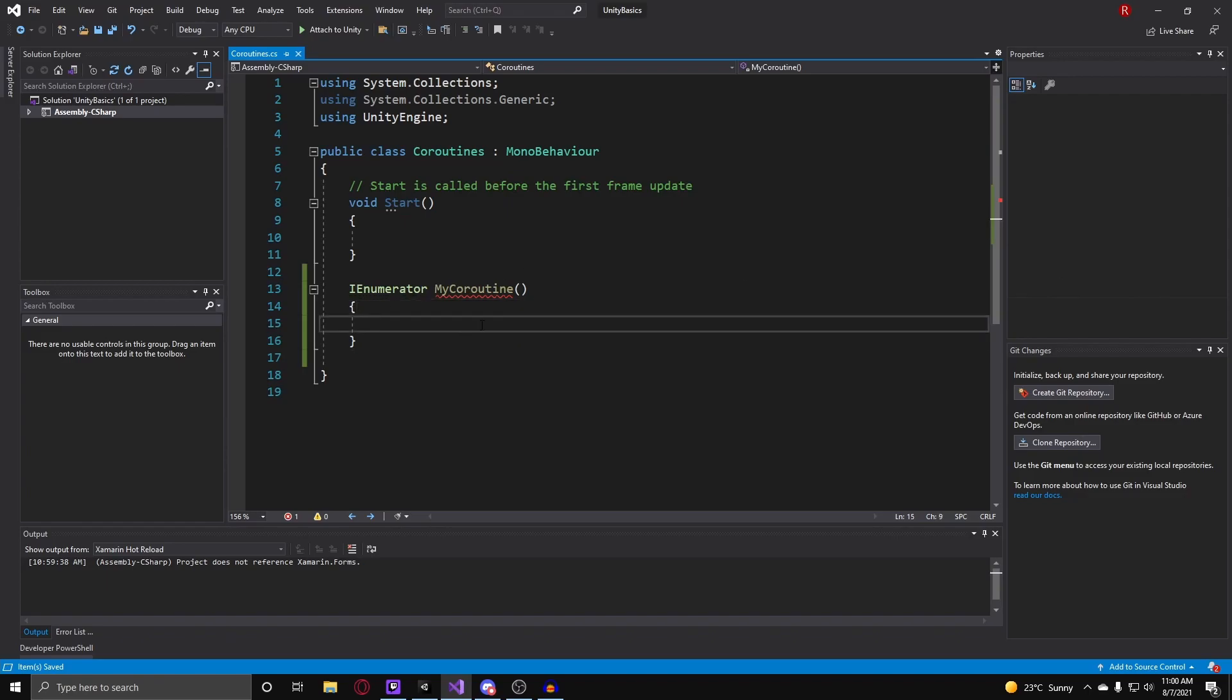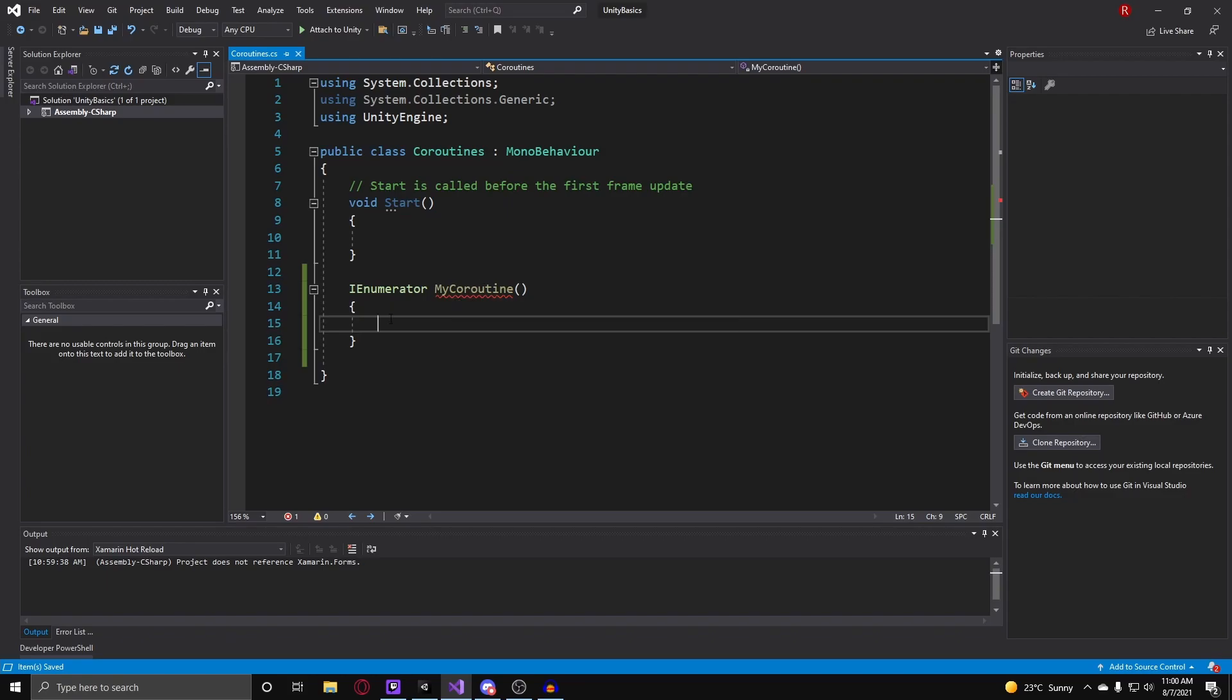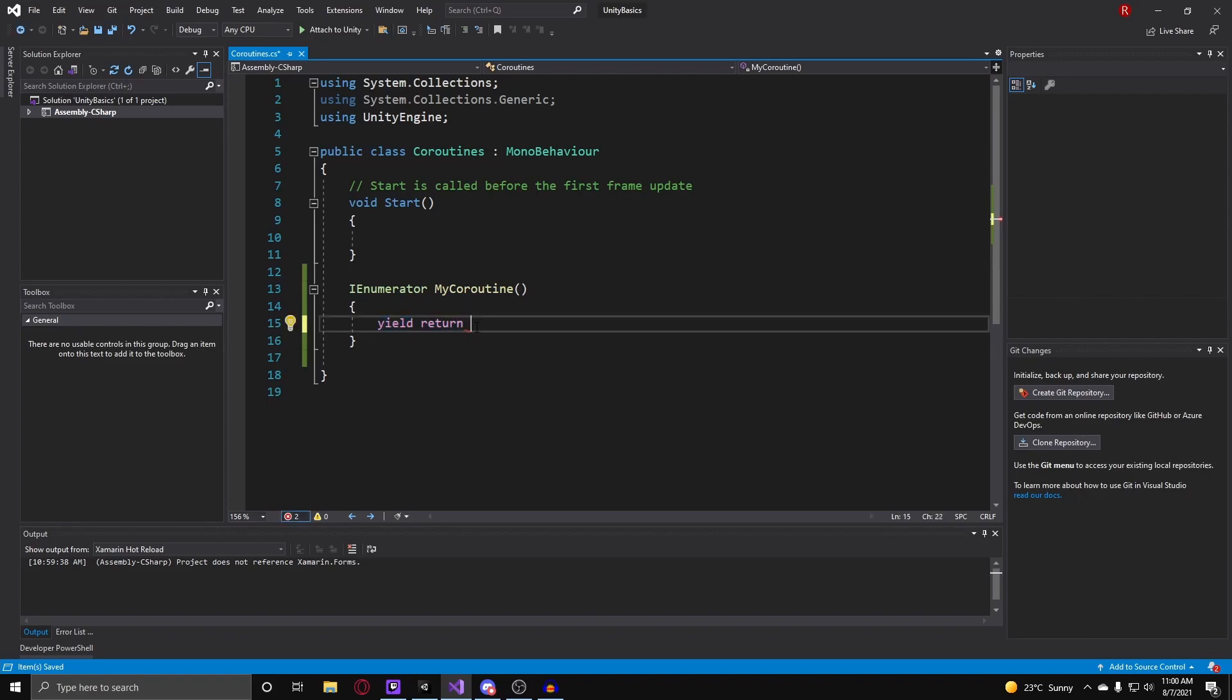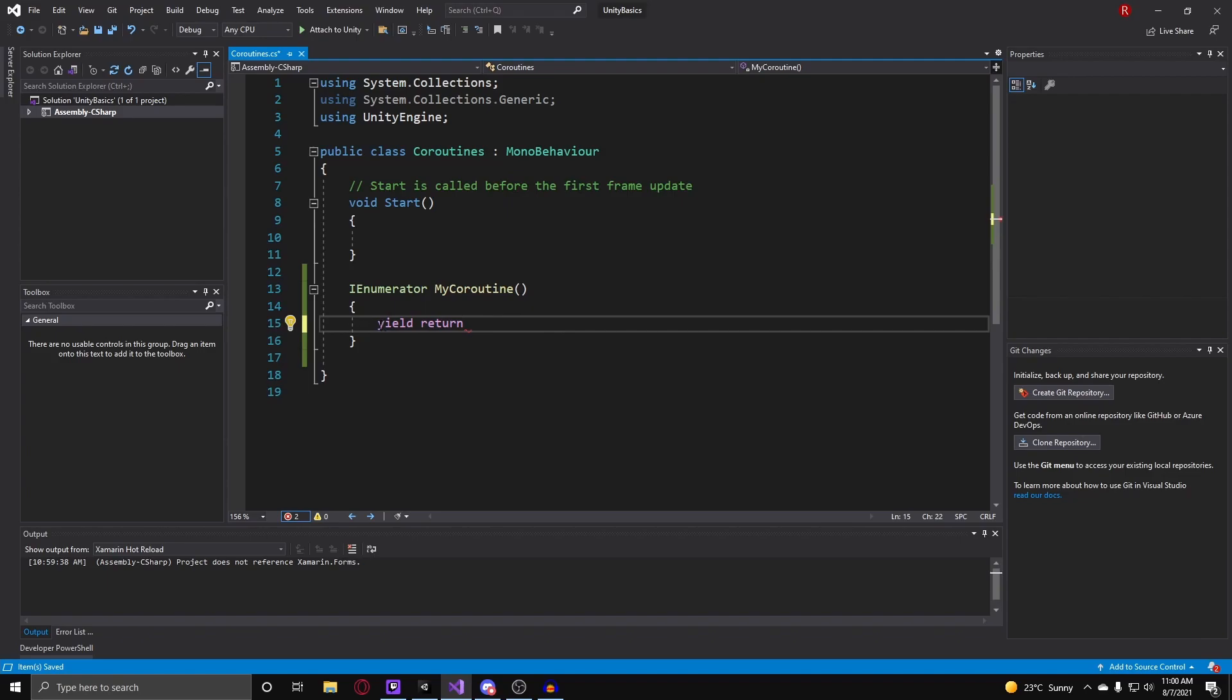So we have our coroutine but we still have a problem here because it doesn't return anything. The way we return things in coroutines is using the yield keyword before we type in return, and then an instance of whatever our function wants. We do this because these coroutines are meant to delay. They use this so they can actually delay the function and give it maybe one, two, or three seconds between instructions in the IEnumerator or the coroutine here.